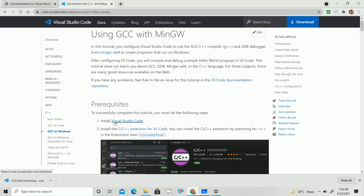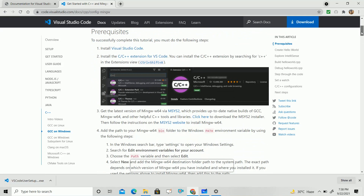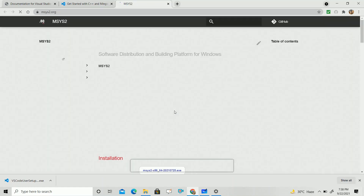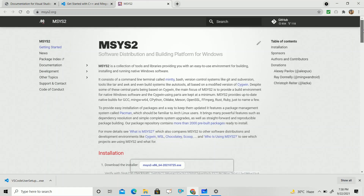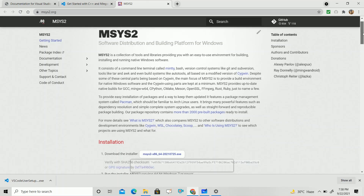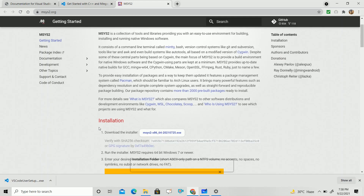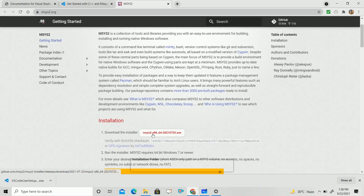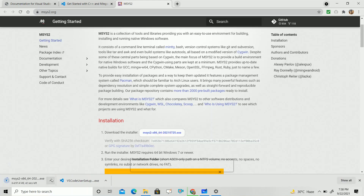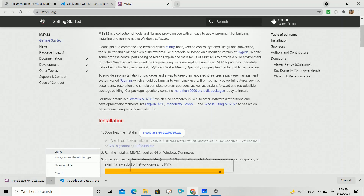Here you can see the first step is Visual Studio Code installation, which we have done. The next step is to install MSYS2 software. Click on that link, and you will get another page with documentation for installing the MSYS2 software. From there, the installation process starts — first download the MSYS2 installer and click on it. After some time, MSYS2 will be downloaded.